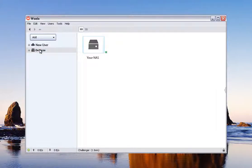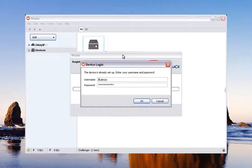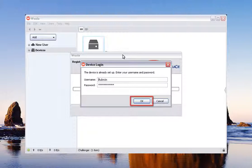Then right-click on the icon for your NAS device. When the menu displays, click on Add this device to WALA. You will be prompted to enter the username and password for the NAS account that you would like to access using WALA. Enter the information required, then click on the OK button.